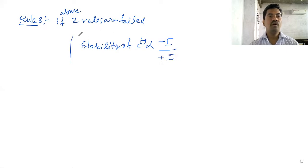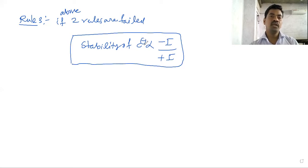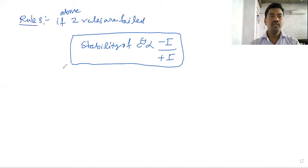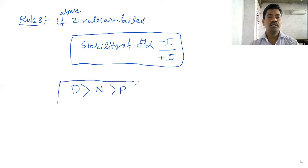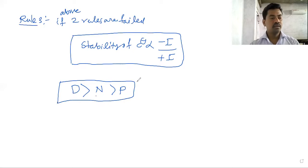So remember this: minus-I groups increase carboanion stability, while plus-I groups decrease carboanion stability — that is the inverse relationship. Also consider the distance and the number of I-groups and their power.